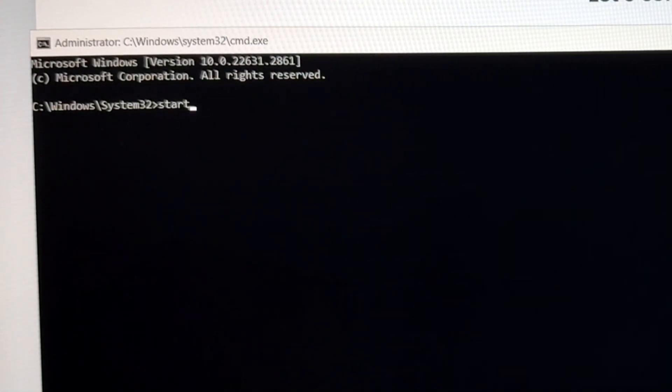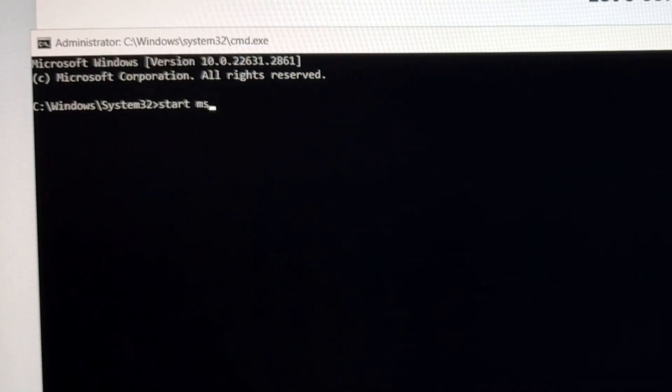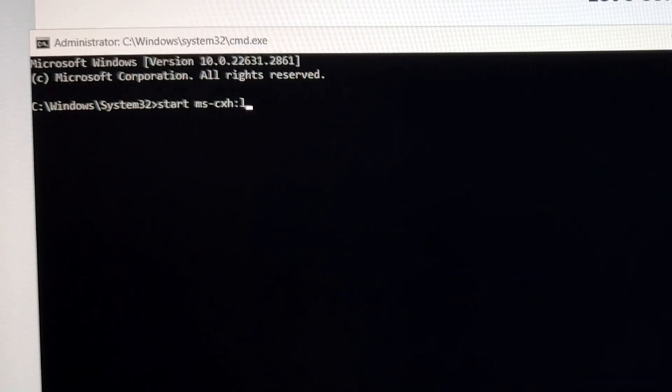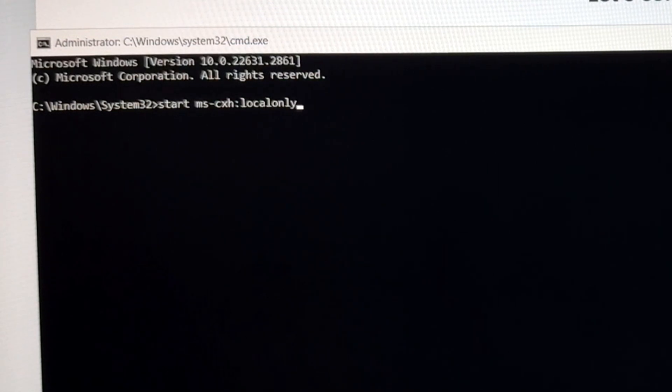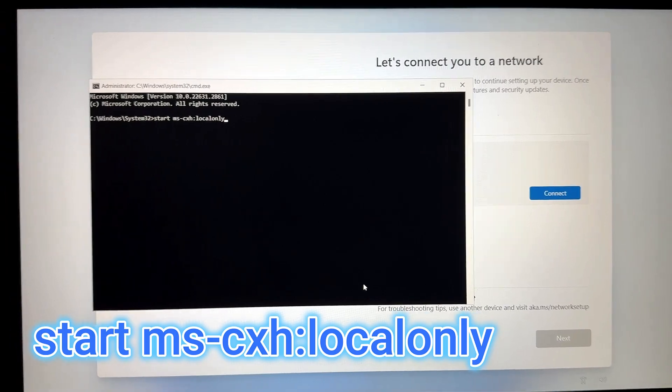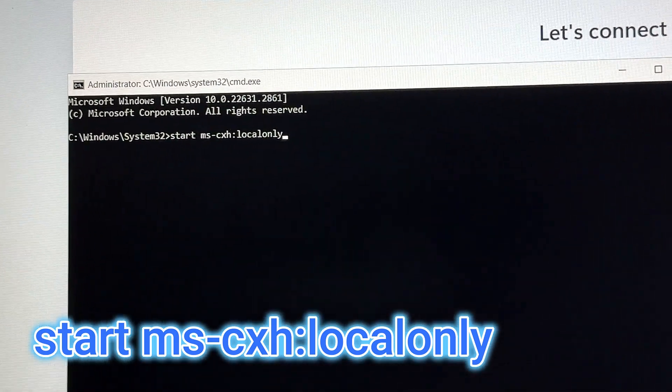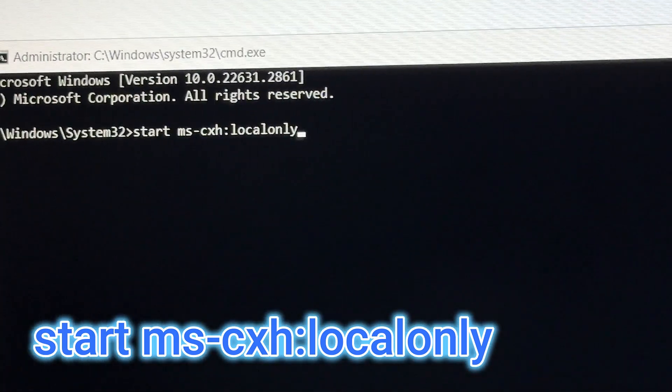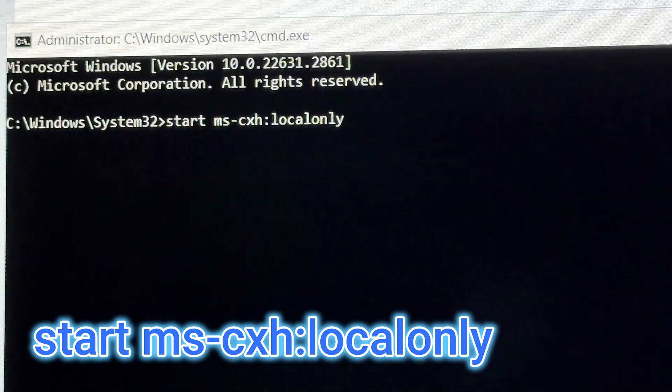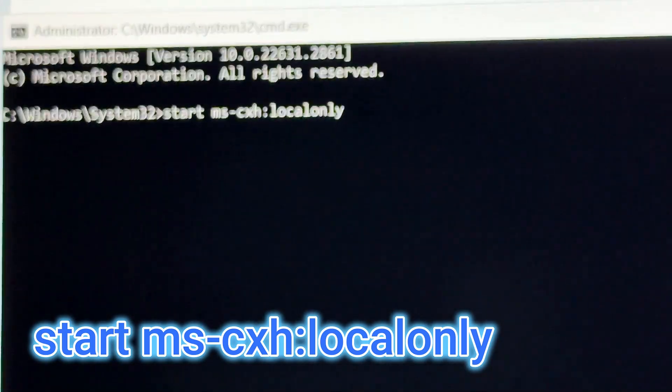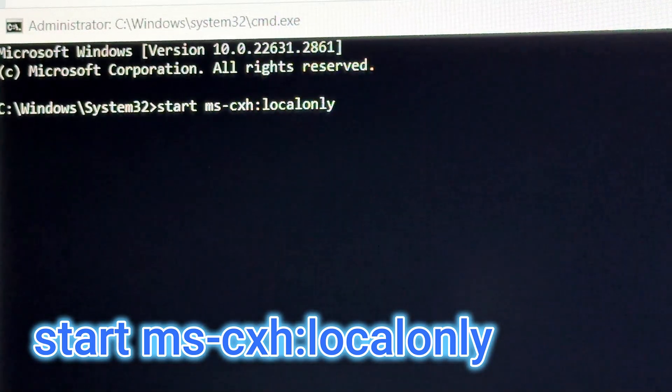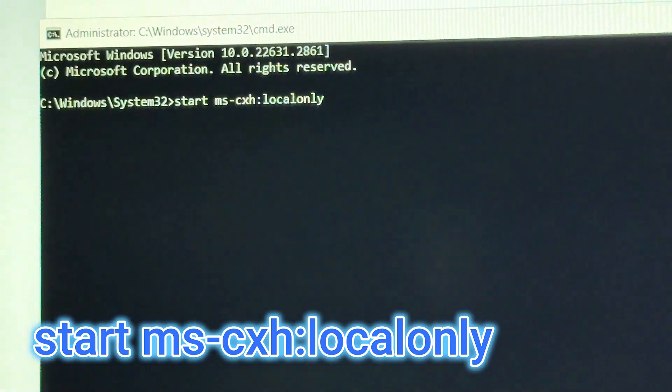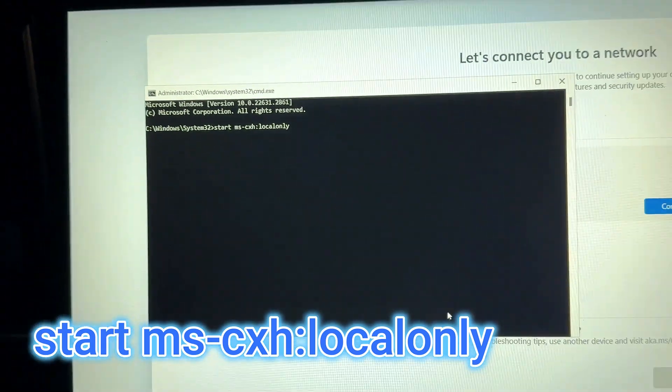The old method of OOBE bypass NRO no longer works. So instead, you are going to type start space MS-CXH local only, just like that. There's only a space between the word start and MS.